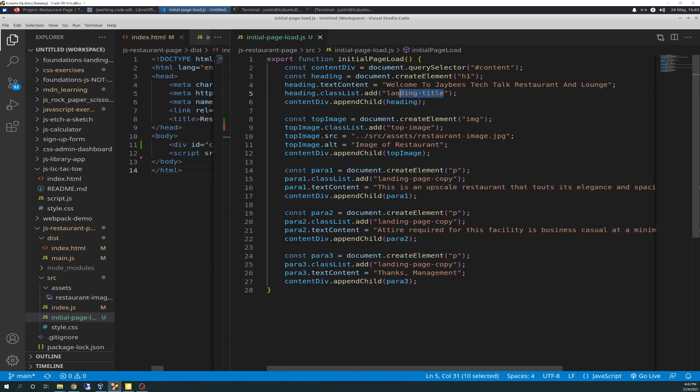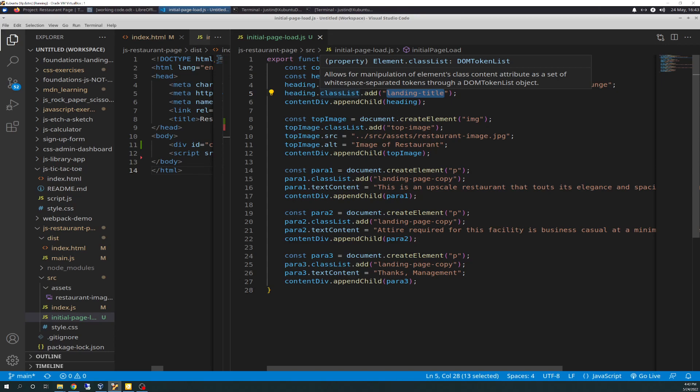Here's that text content we've seen a million times. Welcome to JB's Tech Talk Restaurant Lounge. And then we have a classList add. You don't have to add this, I just did for flexibility in my CSS. I added that as landing title. And you do that by classList.add, and then you can add in anything you want in string format. And then you append it to content div.